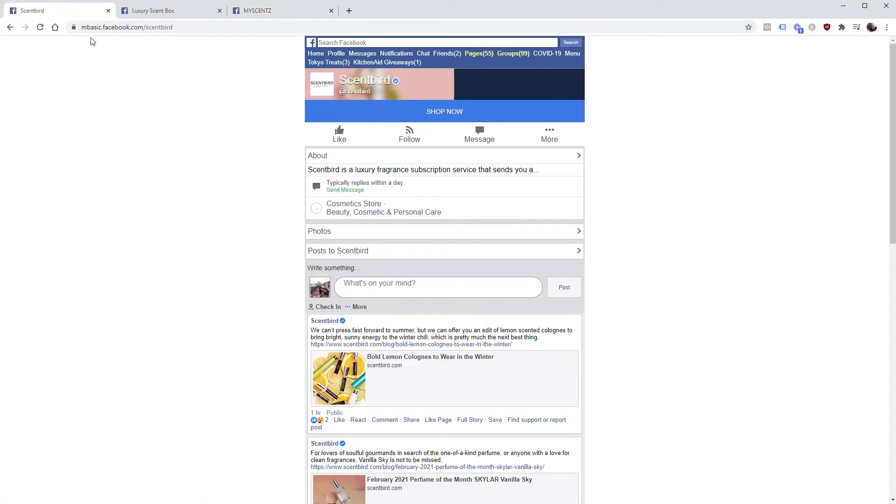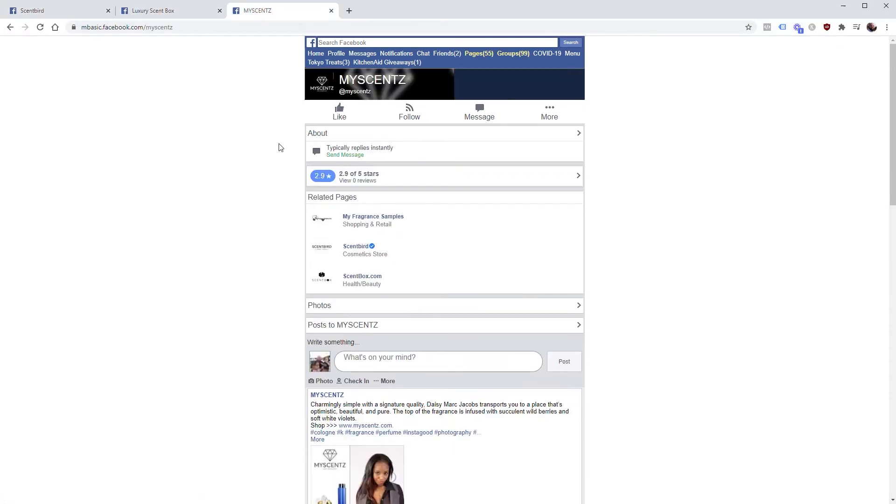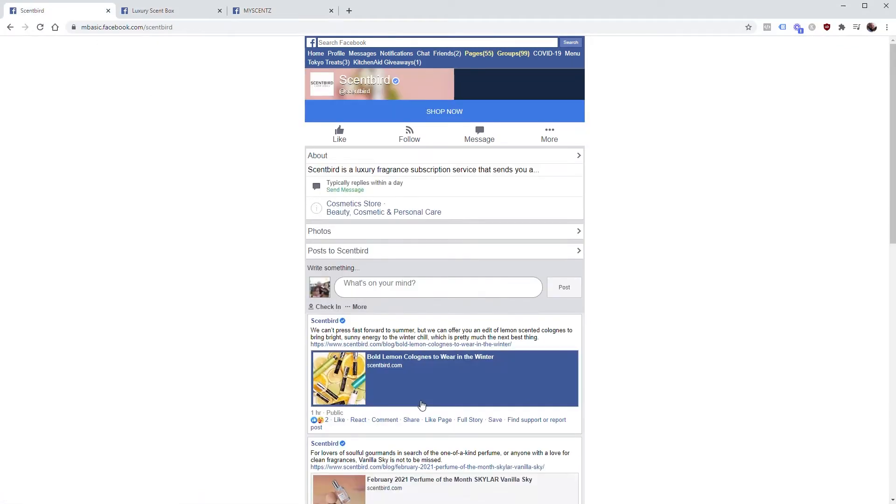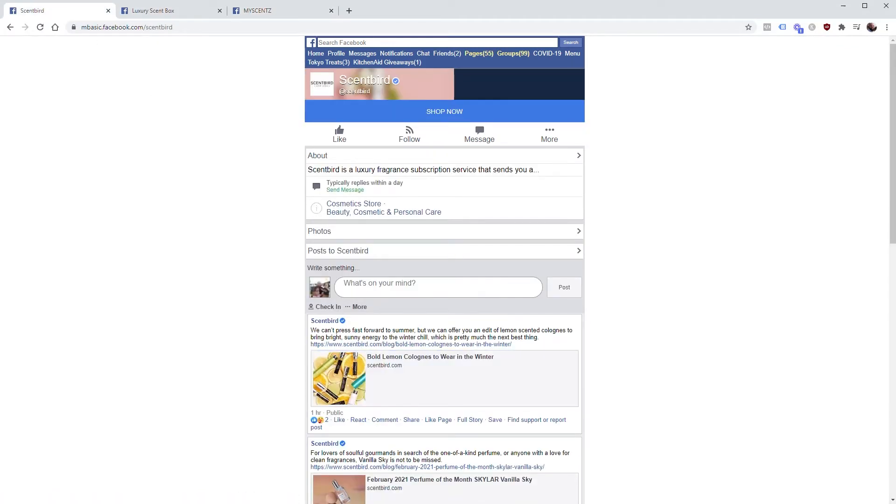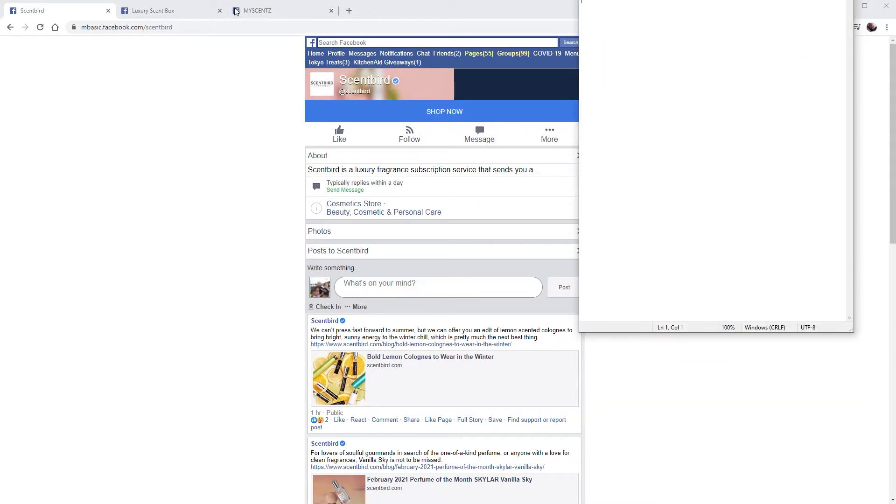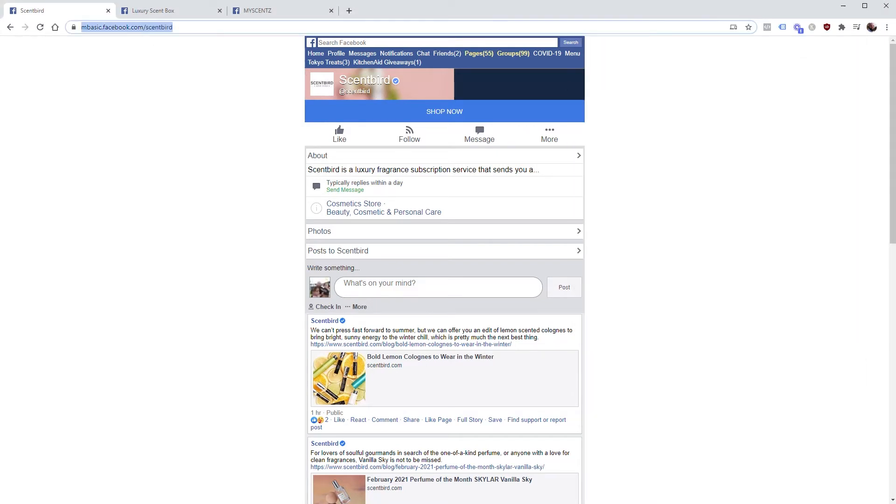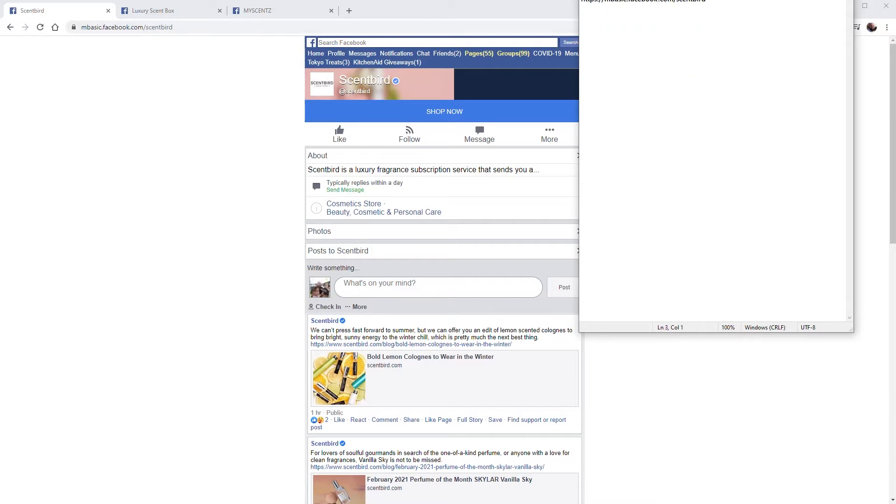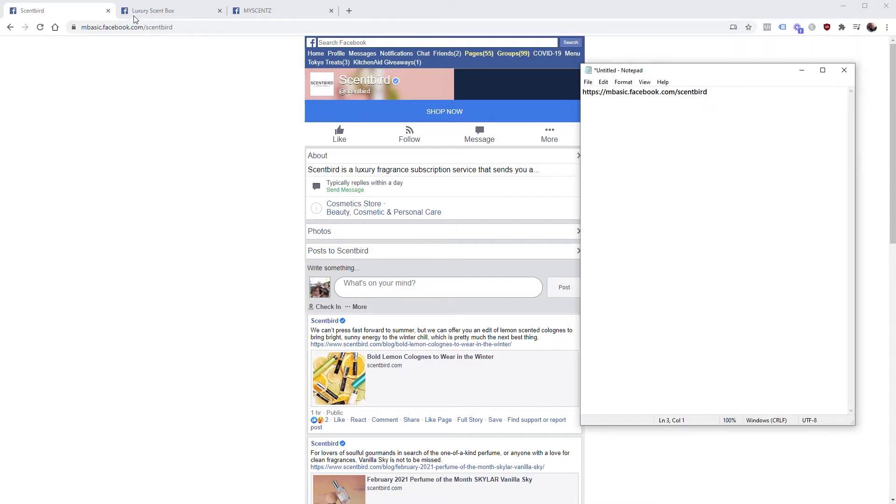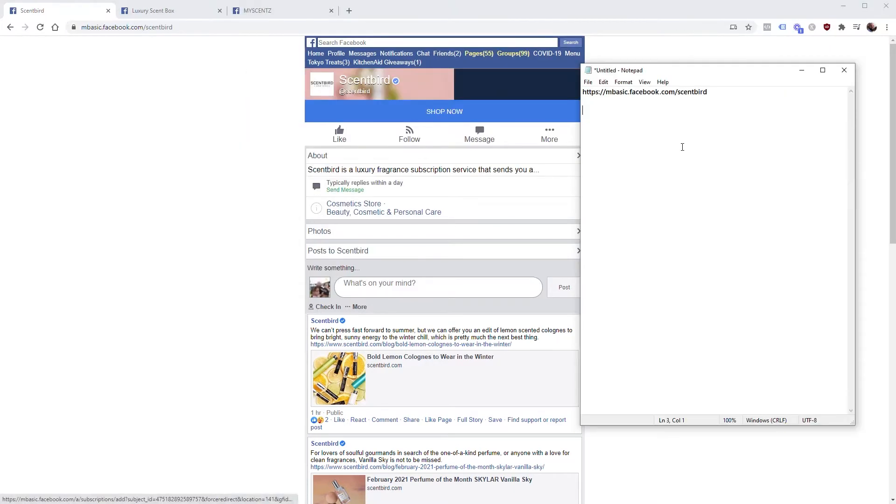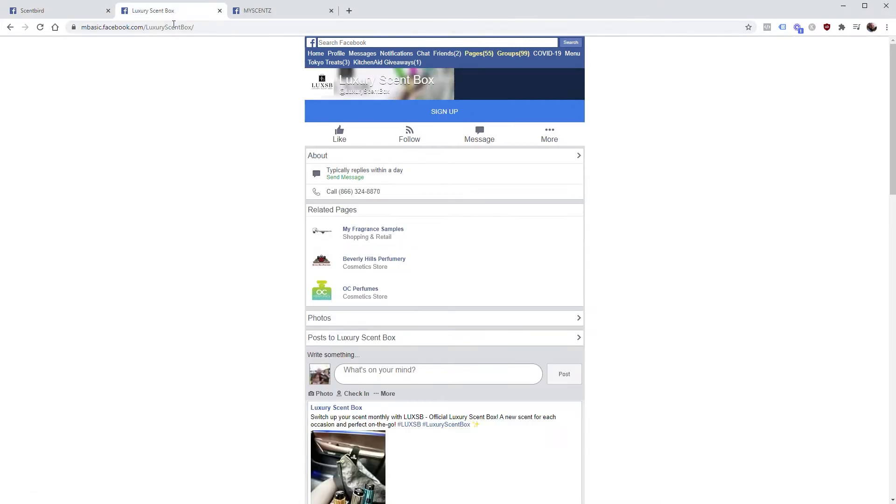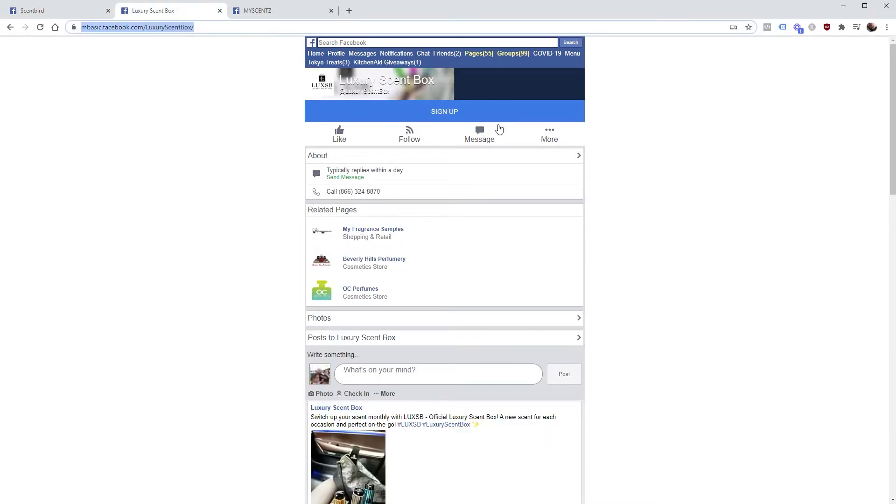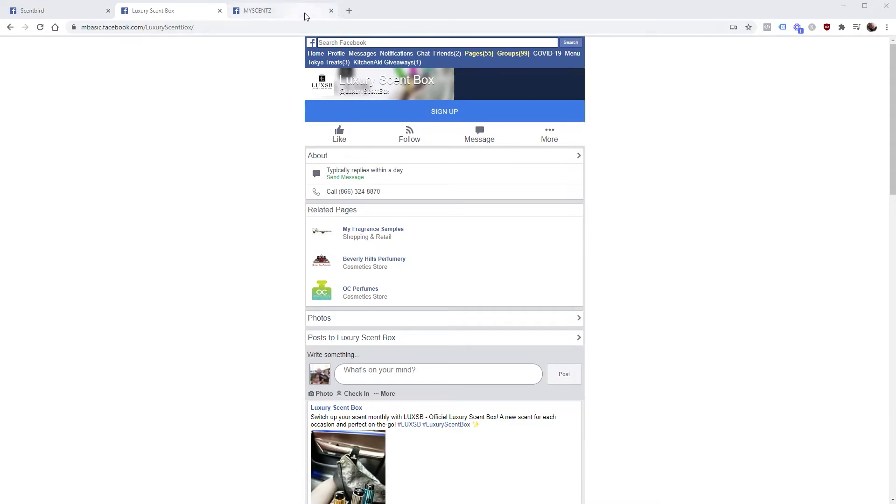So we're going to go to mbasic.facebook.com. Just highlight this part of the URL, and this is assuming that you've scraped these pages already - I have other videos that show you how to do that, I'll link them in the description. So once you have your list of businesses that you want to check to see if they're running ads, you're going to copy the URLs into a notepad.